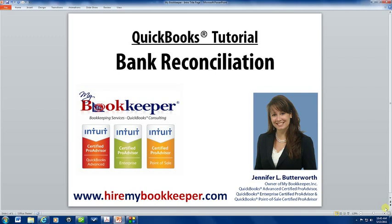I believe that one of the most important functions within QuickBooks is the reconciliation feature. It is a very important part of the accounting process. It helps you identify lost checks, correct duplicate entries, detect fraud or embezzlement, and double check your cash balances. Transposed deposit figures and incorrect check numbers are frequent accounting errors discovered during the bank reconciliation process.